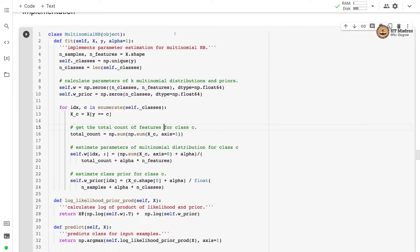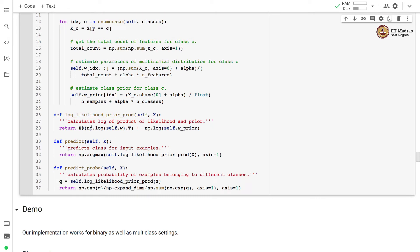Let us implement the Multinomial Naive Bayes classifier as a class. The class has a fit method that implements parameter estimation, a method that calculates the log of the product of likelihood and prior, a predict method that predicts class labels for input examples, and a predict_proba method that calculates the probability of examples belonging to different classes.